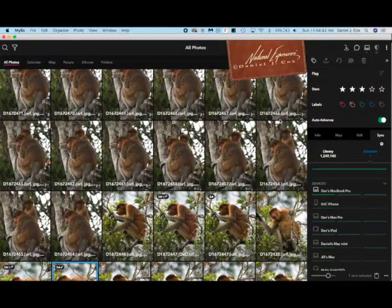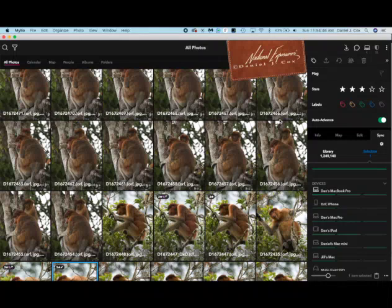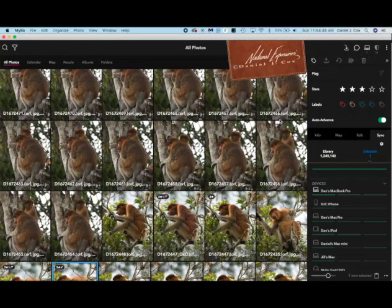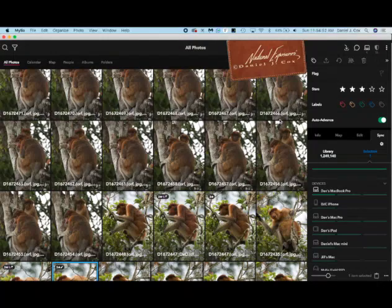This short little video is to just share with people how quick and fast Maileo is at finding pictures and looking at a catalog of all your images.